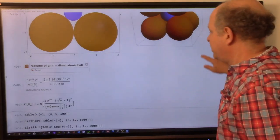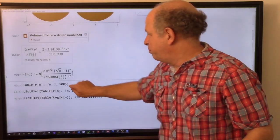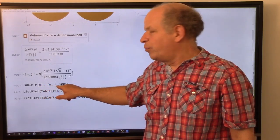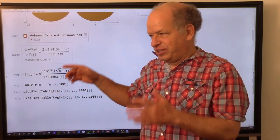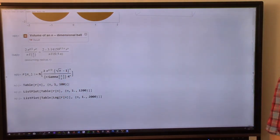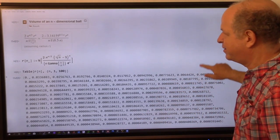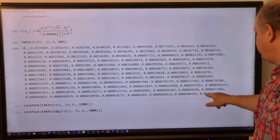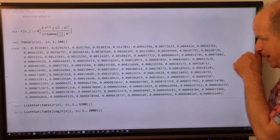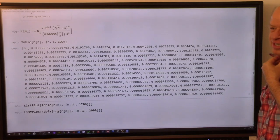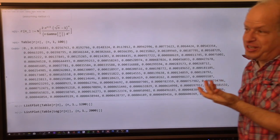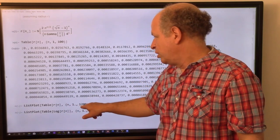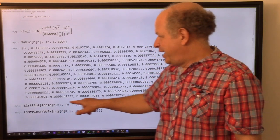I make a table of r(n) where n goes from 1 to 100. Dimension 100 is so high that it's absolutely safe. Here is the list: we start from 0.033 and slowly decline to 0.000039, and it's completely obvious that the limit is going to be 0. But of course I wouldn't be asking you if the limit was 0, so let me extend the table to 1200 and also plot it.